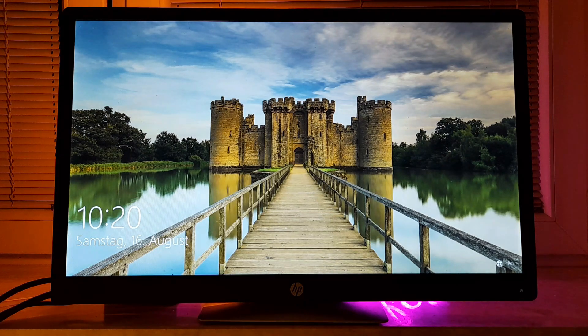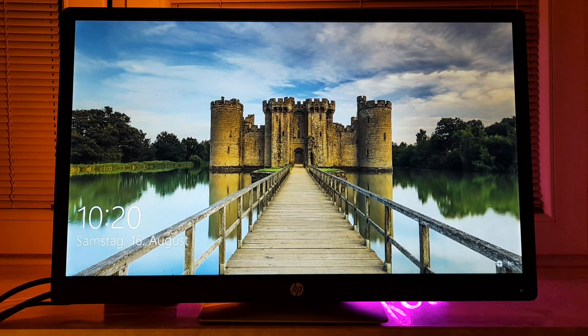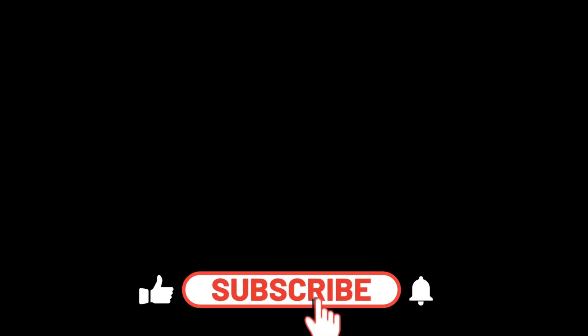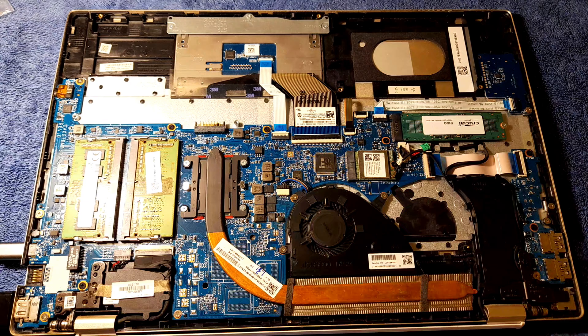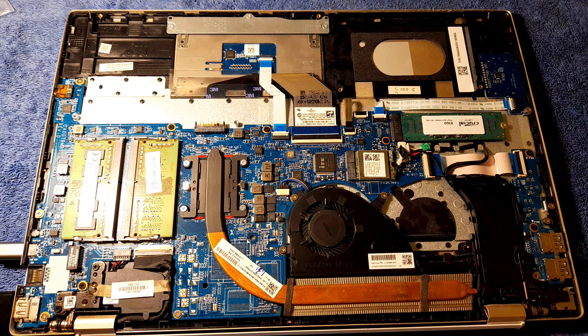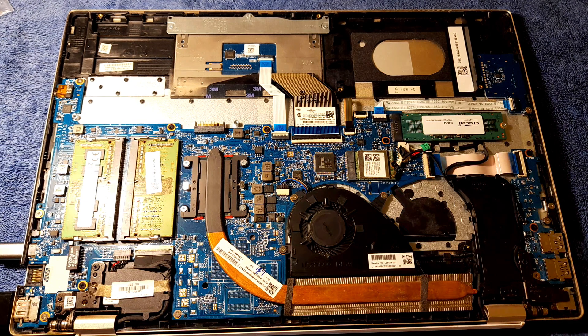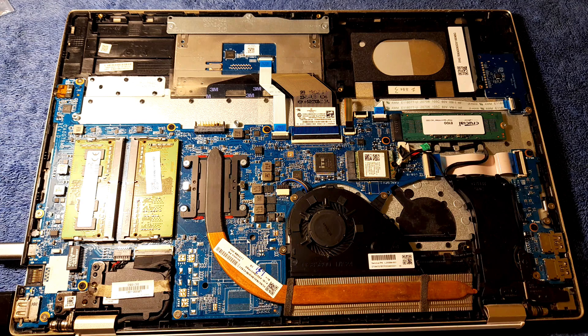Although there is a way. Let me show you. We will need a screwdriver for this. Yeah, you guessed it right, we need to open the laptop.